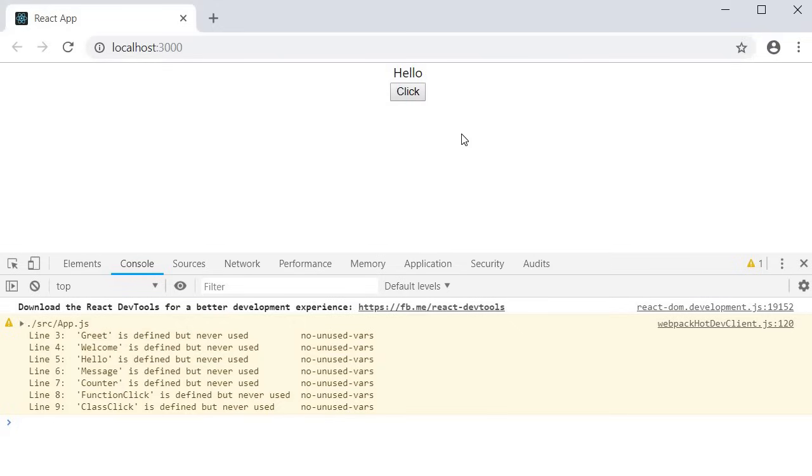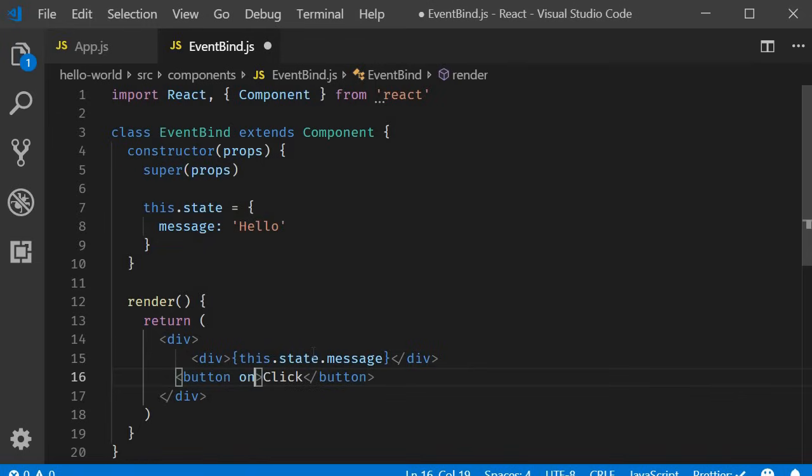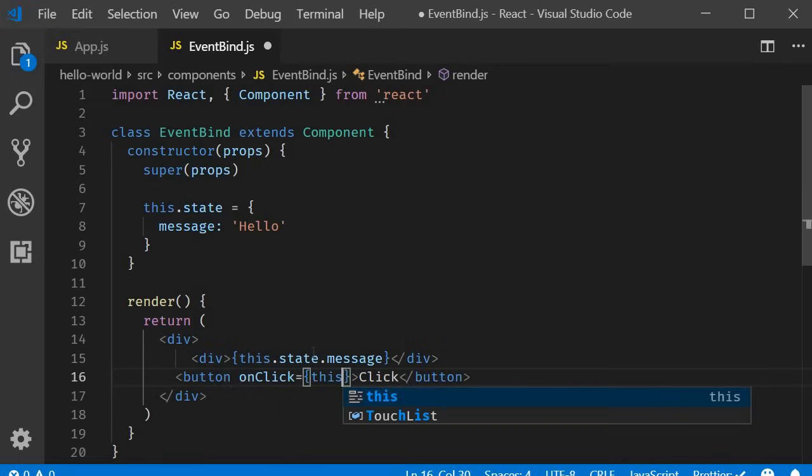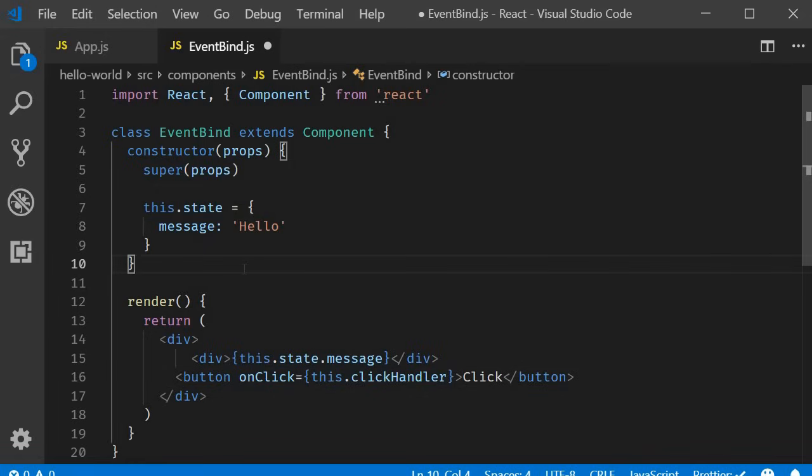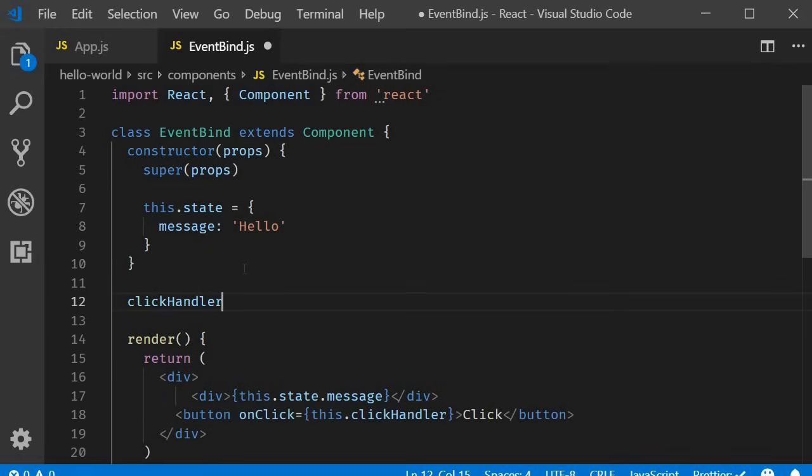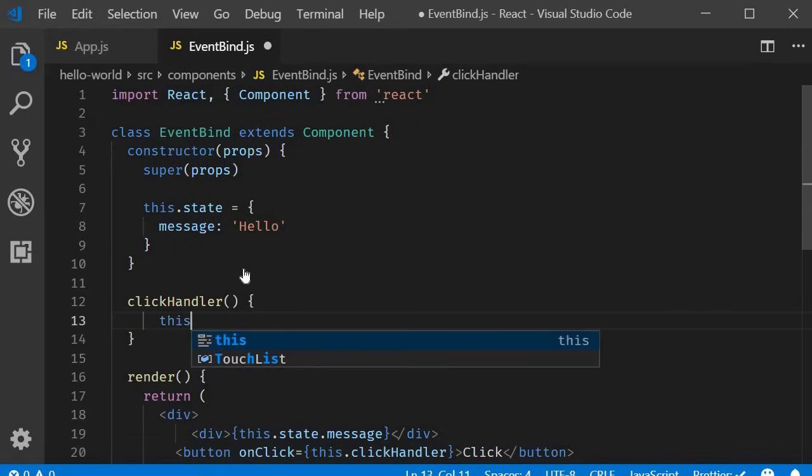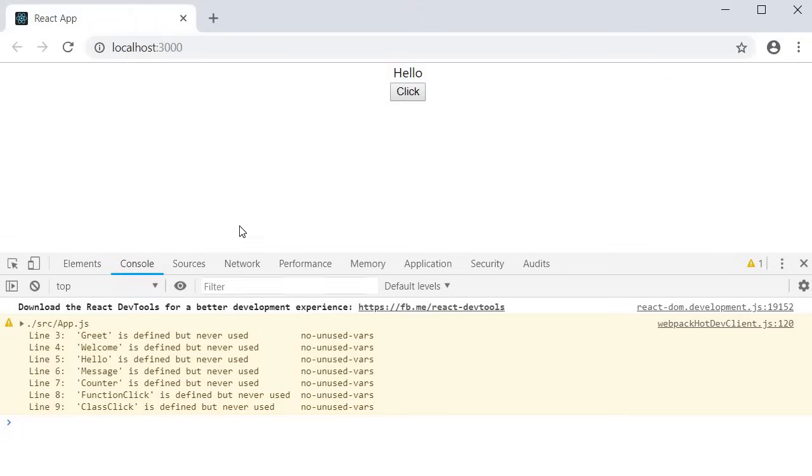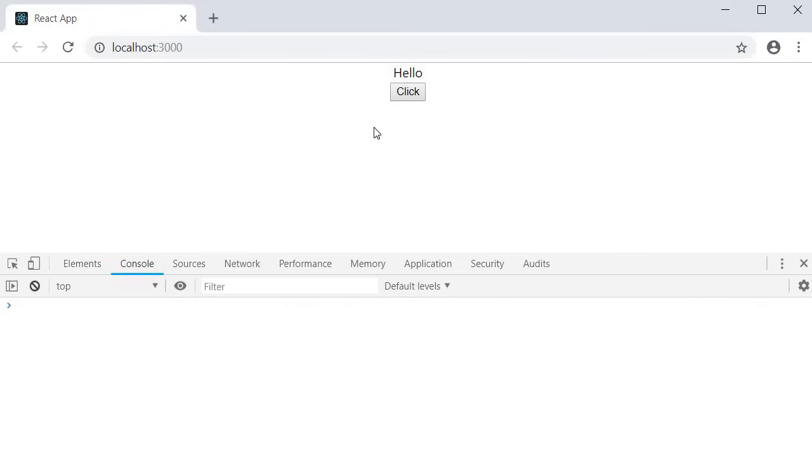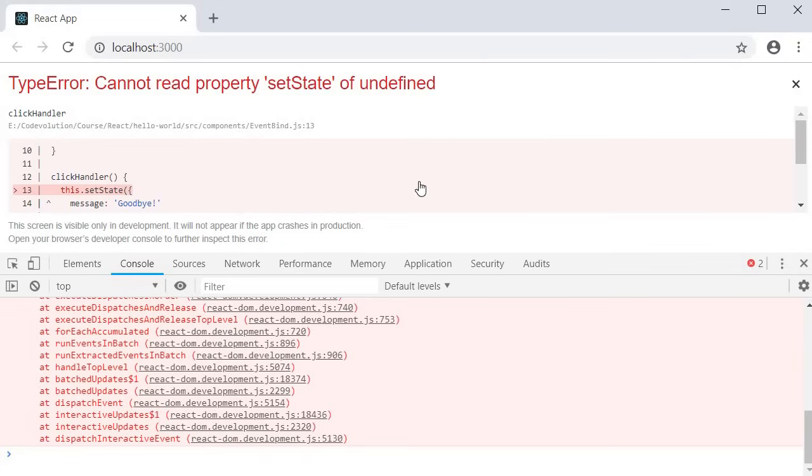Now let's change this message to goodbye when the user clicks on the button. Recollecting from the last video we add the on click attribute and then we pass in the event handler within curly braces. This dot click handler and let's define the method. Right after the constructor click handler and to change state we need to use the set state method. This dot set state and we want to set the message to goodbye. If I save this and go back to the browser and click on the button you can see that our application breaks and if you take a closer look at the error it says cannot read property set state of undefined.